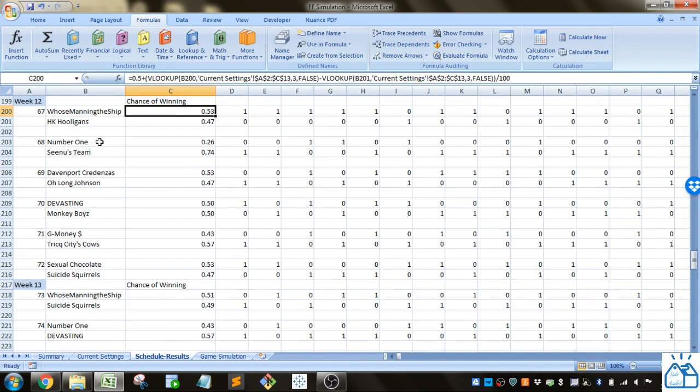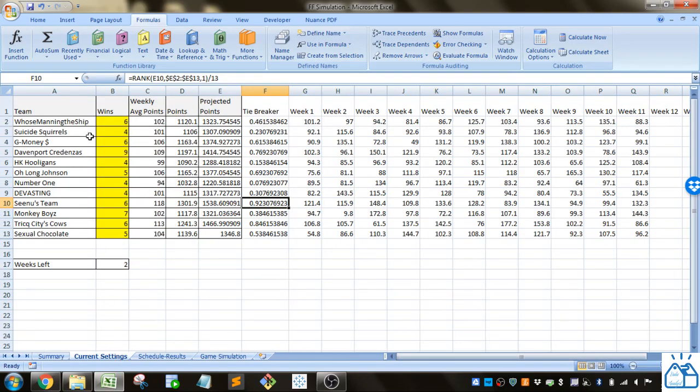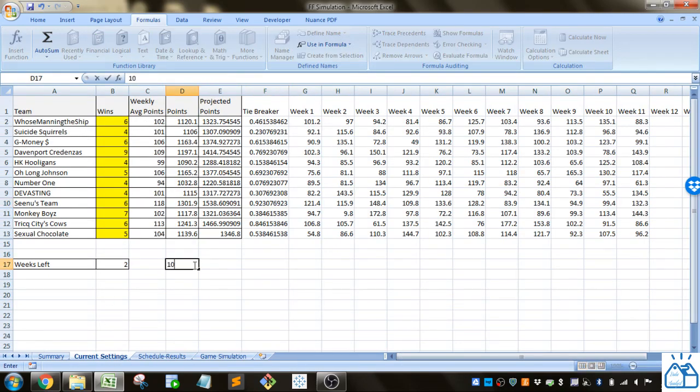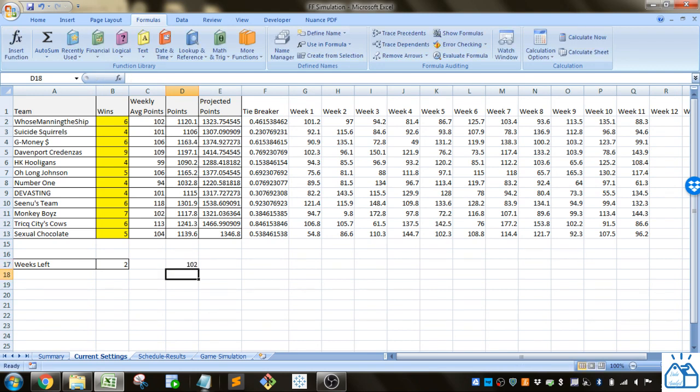Who's manning the ship has a weekly projection of 102 and HK hooligans has a weekly projection of 99.